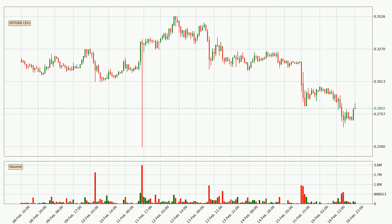Looking at the IOTA hourly time frame, the price moved quickly to the downside with around 5.5% in the last 24 hours, with a current price of $0.28. However, the volume wasn't especially high, so this move wasn't very strong.